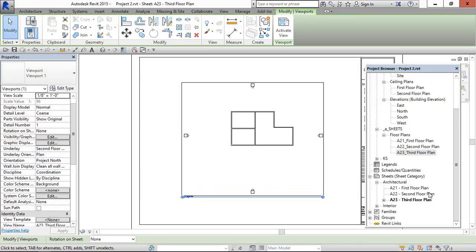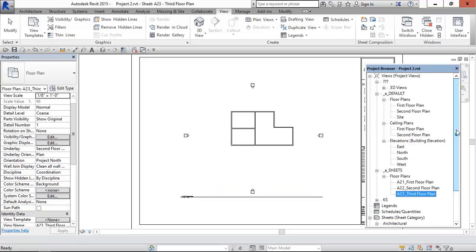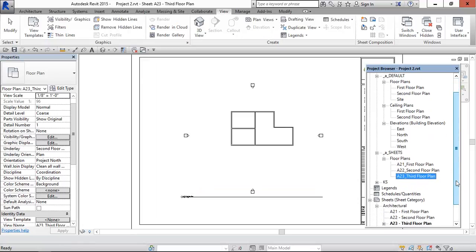Now this is the third floor plan. If you don't know how to organize this project views, for example default and the sheets, you can see my previous videos for more details.